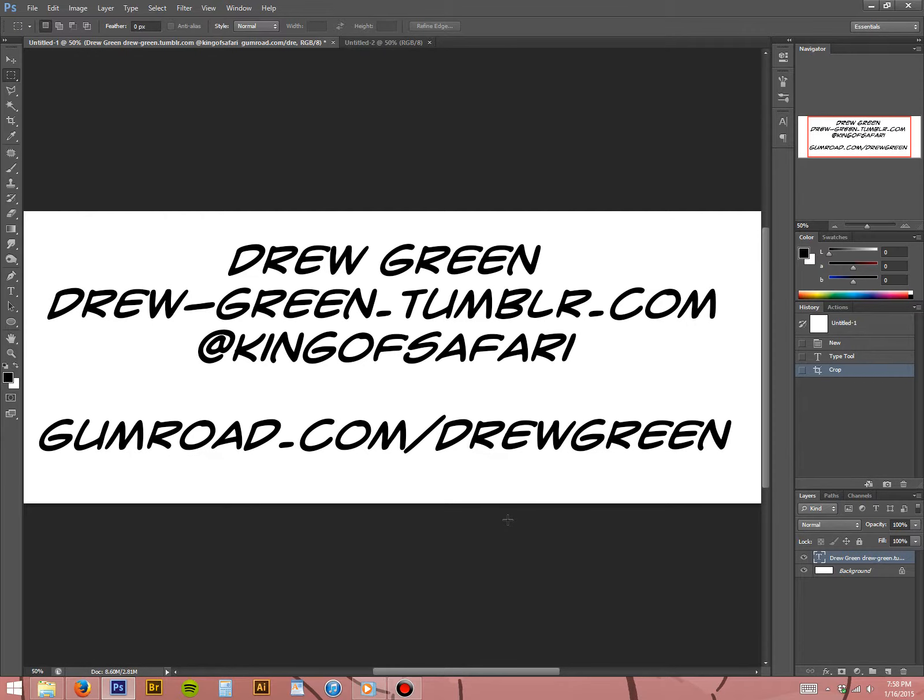Hello again. I'm Drew Green and I'm here today with a tutorial about how to make a simple star field using the brushes that I'm selling on my Gumroad store. You can find me at drew-green.tumblr.com, at kingofsafari on Twitter, and you can find my brushes at gumroad.com/drewgreen, as you see on the screen.